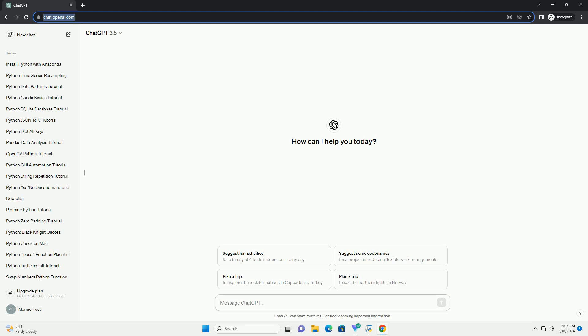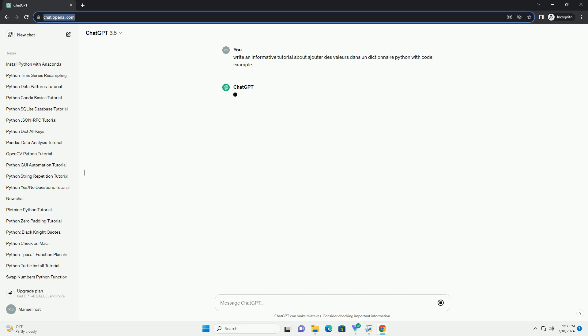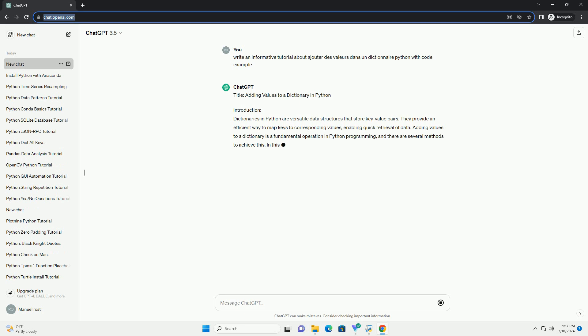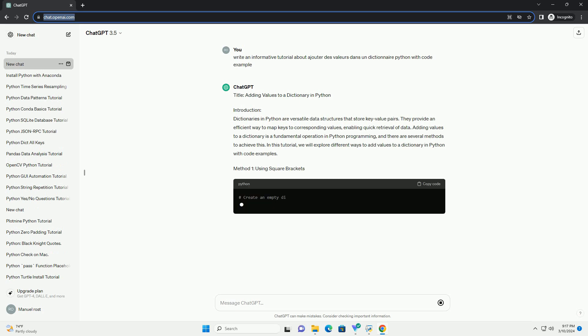Introduction: Dictionaries in Python are versatile data structures that store key-value pairs. They provide an efficient way to map keys to corresponding values, enabling quick retrieval of data.